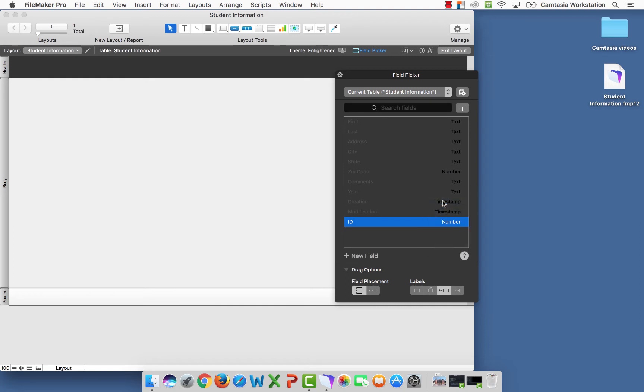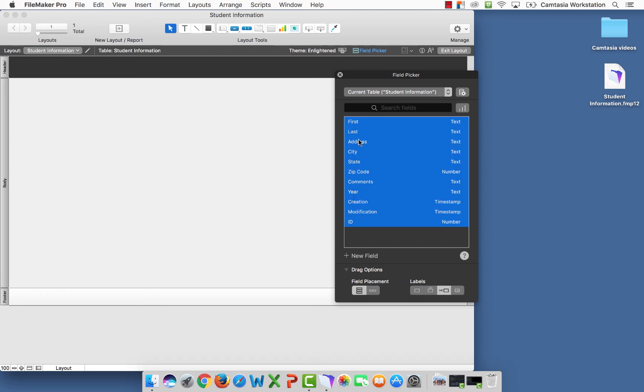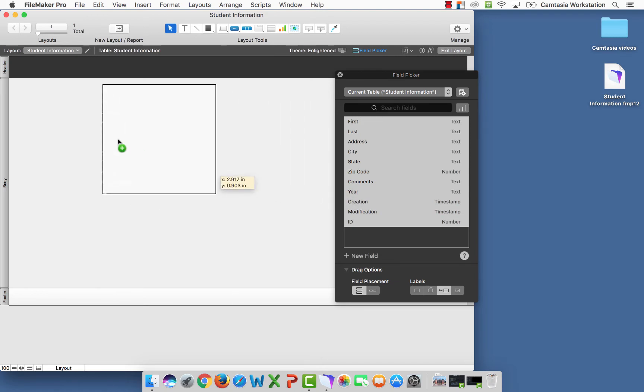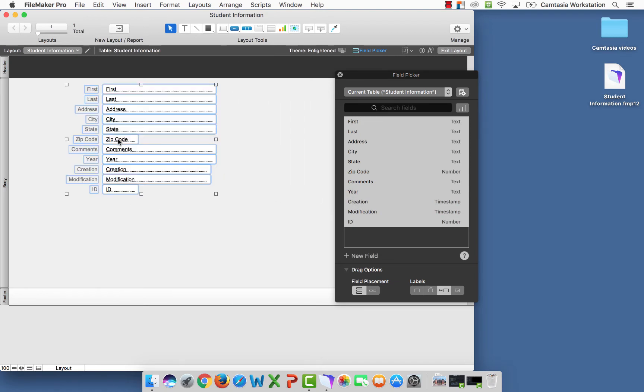Now that we have all of the fields, I'm going to hold my shift key down. I'm going to select the first, and everything should be highlighted. With everything highlighted, I'm just going to drag it into my table. And now I should have all of the fields here.